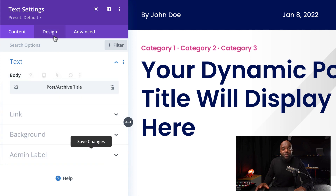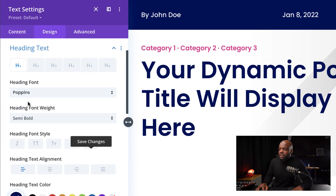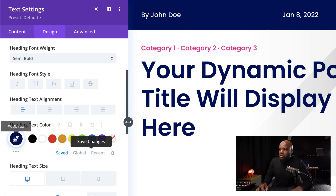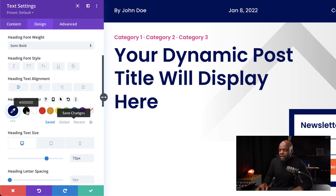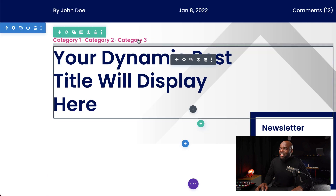If you want to further customize this, go over here to Design > Heading Text, and now you can set this to whatever font you want. In this case we have Poppins, and on the colors here you can change this to whatever color you want by selecting the color. So you can see now it's all black.